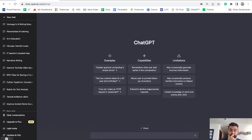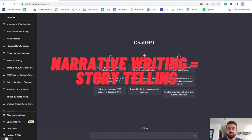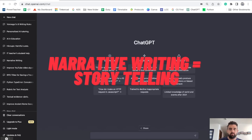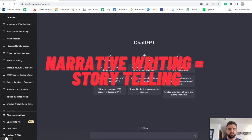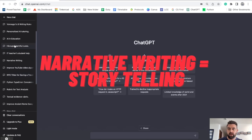Specifically, this one's going to focus on narrative writing. I'm going to do a whole series with different ways it can help you with different types of work, but this one's specifically narrative writing.